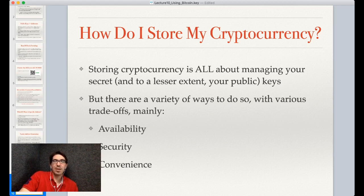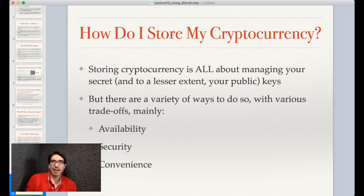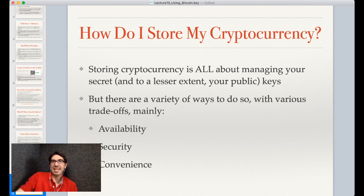Now you've made your vanity address if you'd like, and you understand what an address is. So how do you store your cryptocurrency? Really, storing cryptocurrency is all about managing your secret, and perhaps, if you're interested in maintaining anonymity or pseudonymity, your public keys as well. There are a variety of ways to do this, and the easiest way to categorize them is by what trade-offs are made.